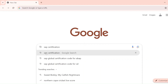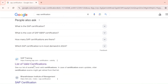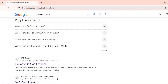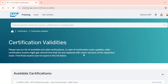First, go to Google and search 'SAP certification', then go to training.sap.com. One mistake students commonly make is they directly search for their exam code and try to add it to the basket without logging in first. You need to log in first.